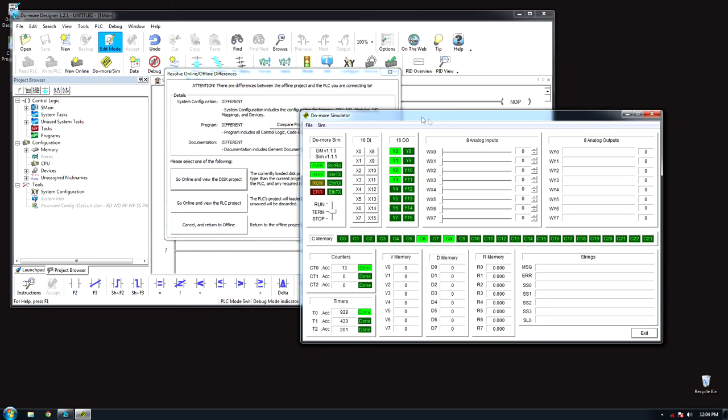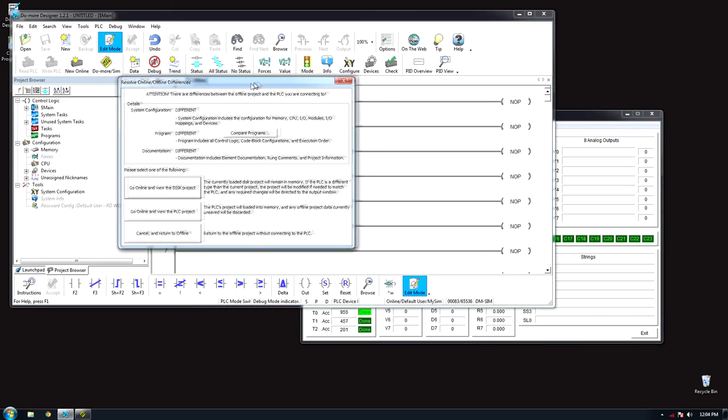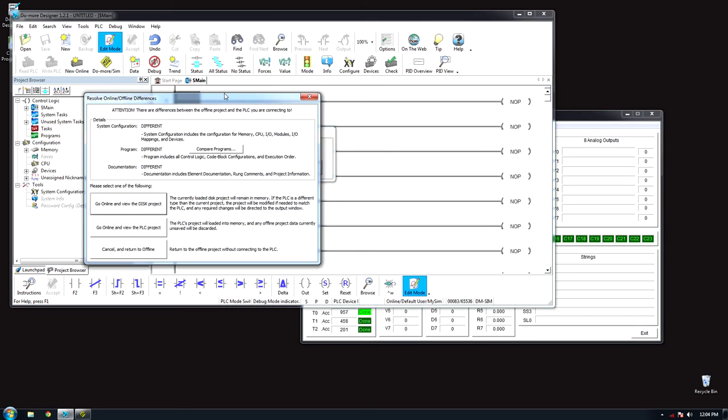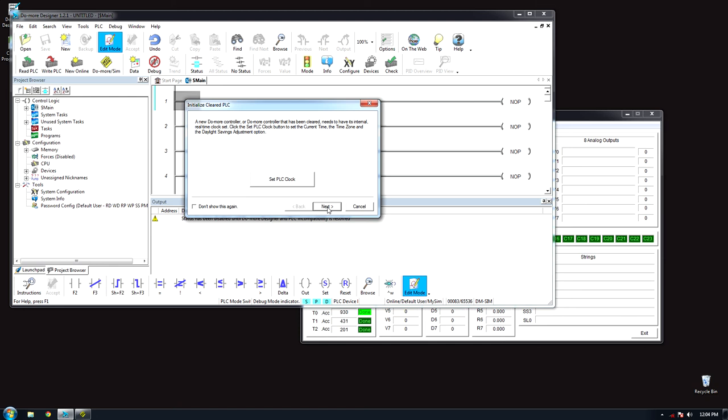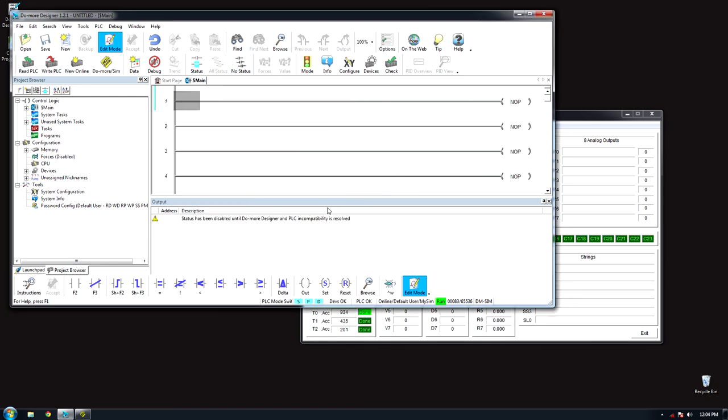In the background, a pop-up will appear. Click Go Online and view the disk project. Click Continue Online, set PLC clock if needed, and then click Next and Next again. Now you may begin editing your program.